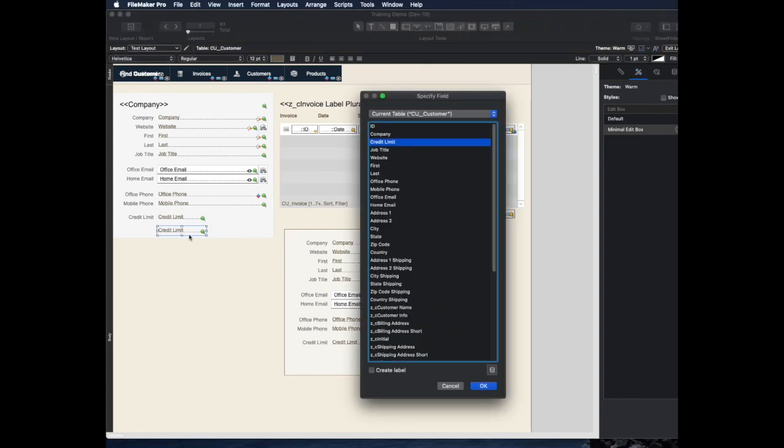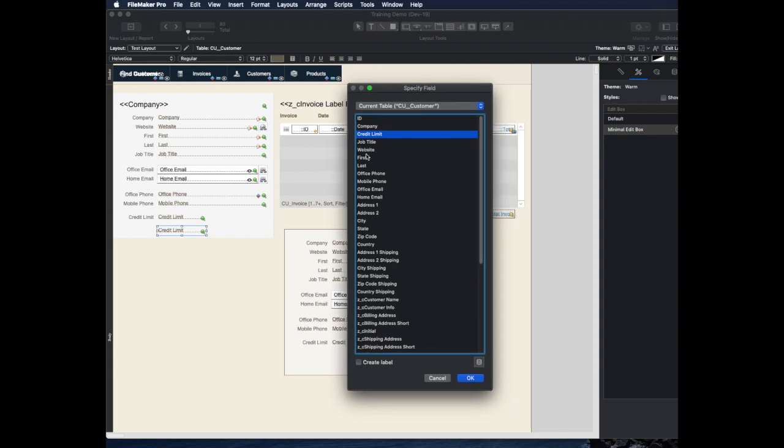And then when I do that, it will make a copy, and it will leave all the formatting and settings from the other field, including if it's like a value list or a radio button or anything like that, all that stuff just comes along as well.